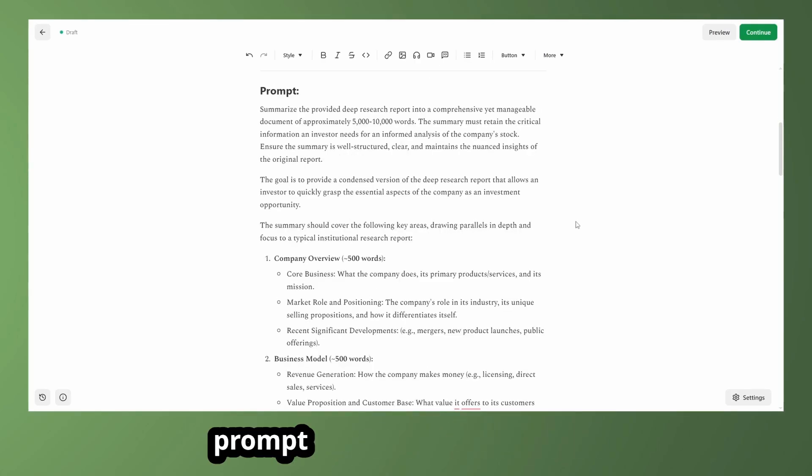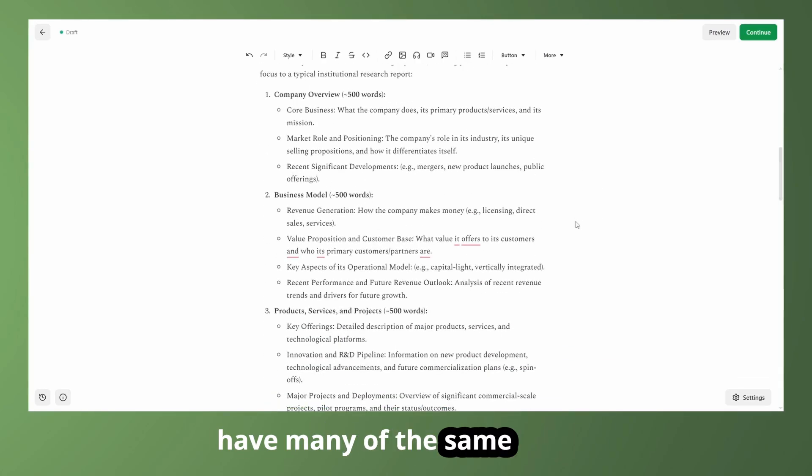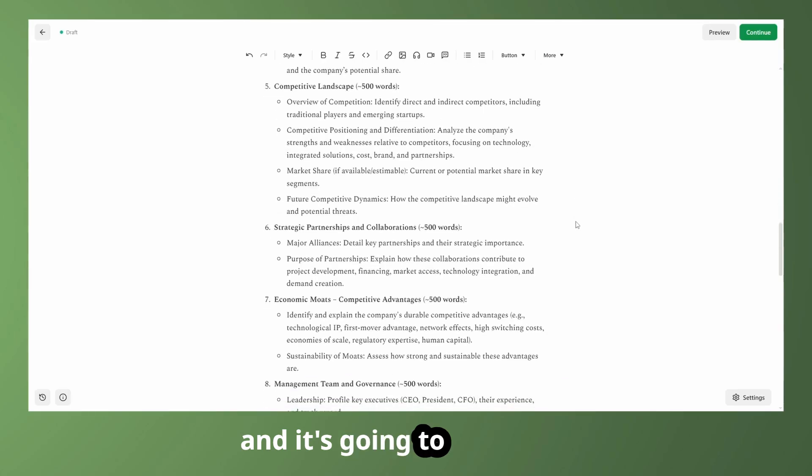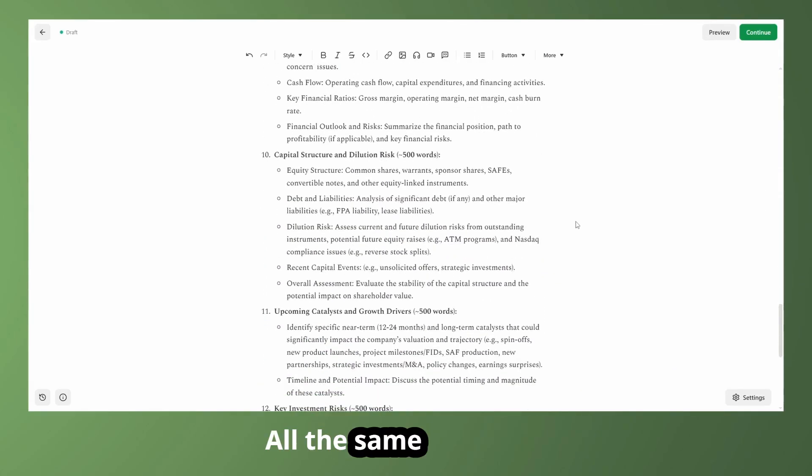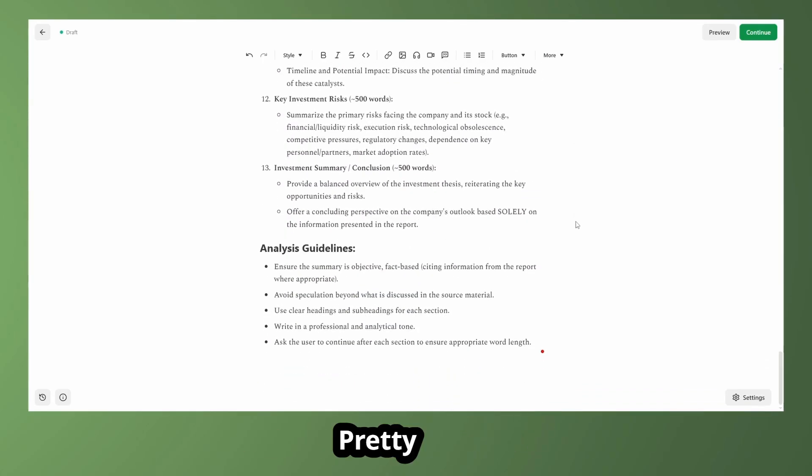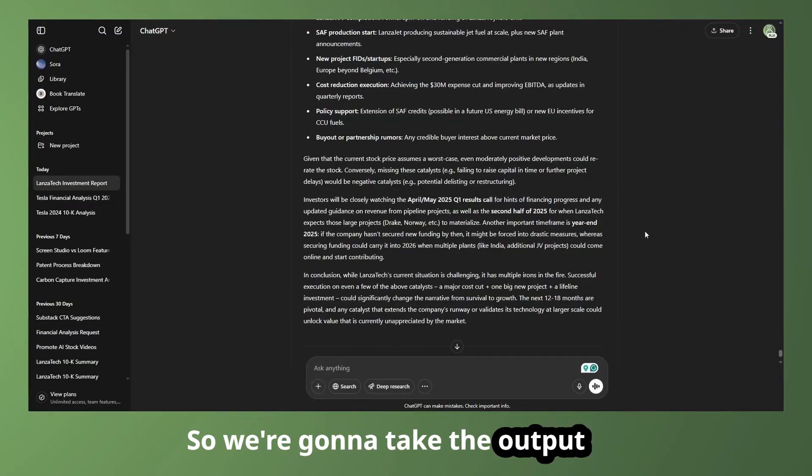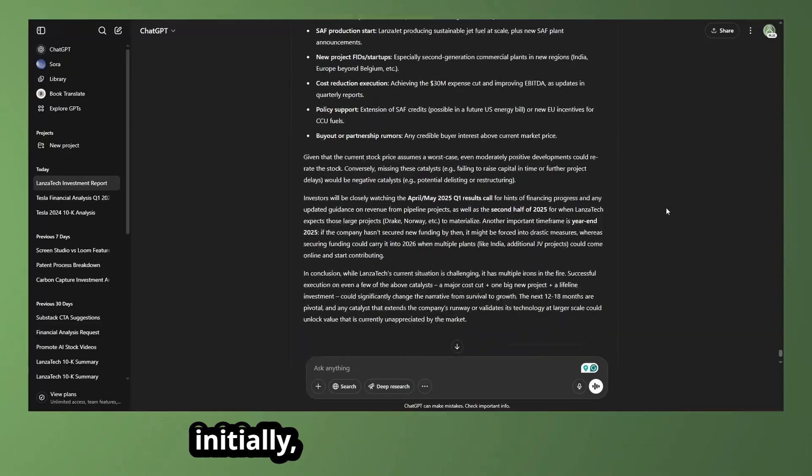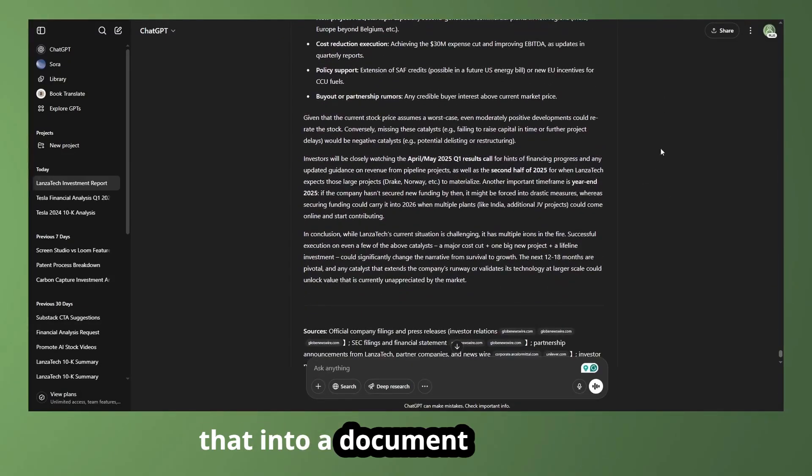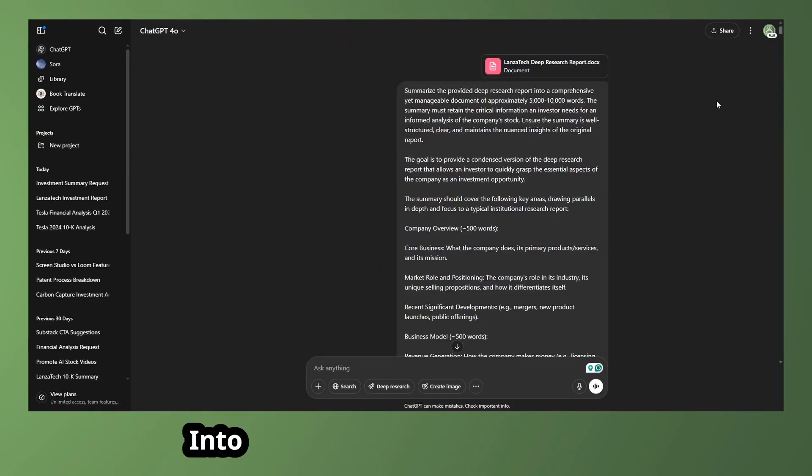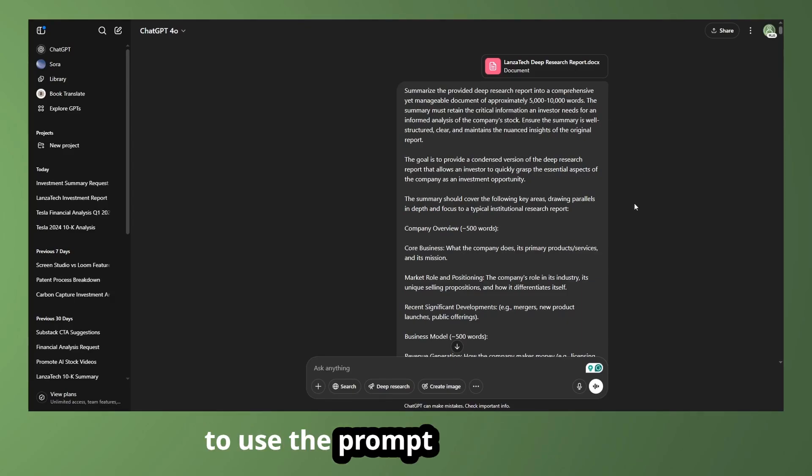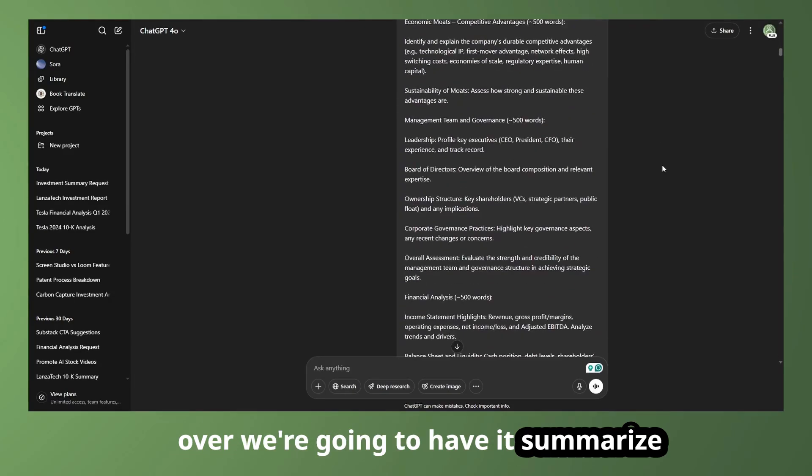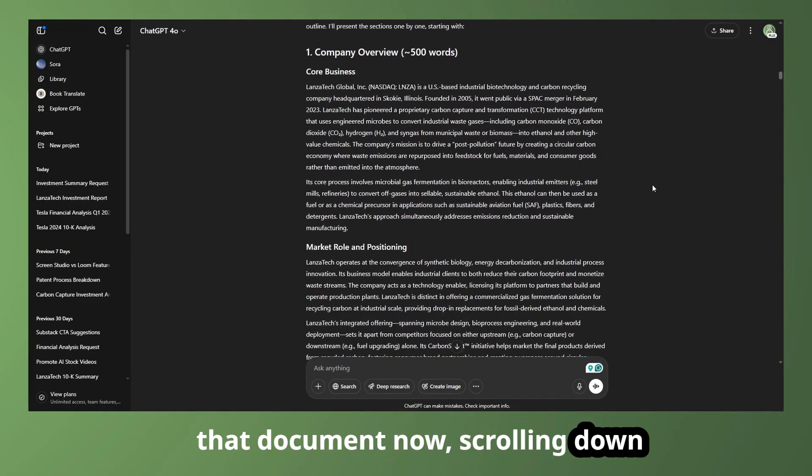But yeah, going through the prompt here, again, we're going to have many of the same sections. And it's going to summarize all the same details that we've been going over so far, pretty much. So we're going to take the output from this deep research report that we made initially. And we're just going to paste that into a document and put that into ChatGPT again. And we're going to use the prompt that I just went over. We're going to have it summarize that document. Now scrolling down here.